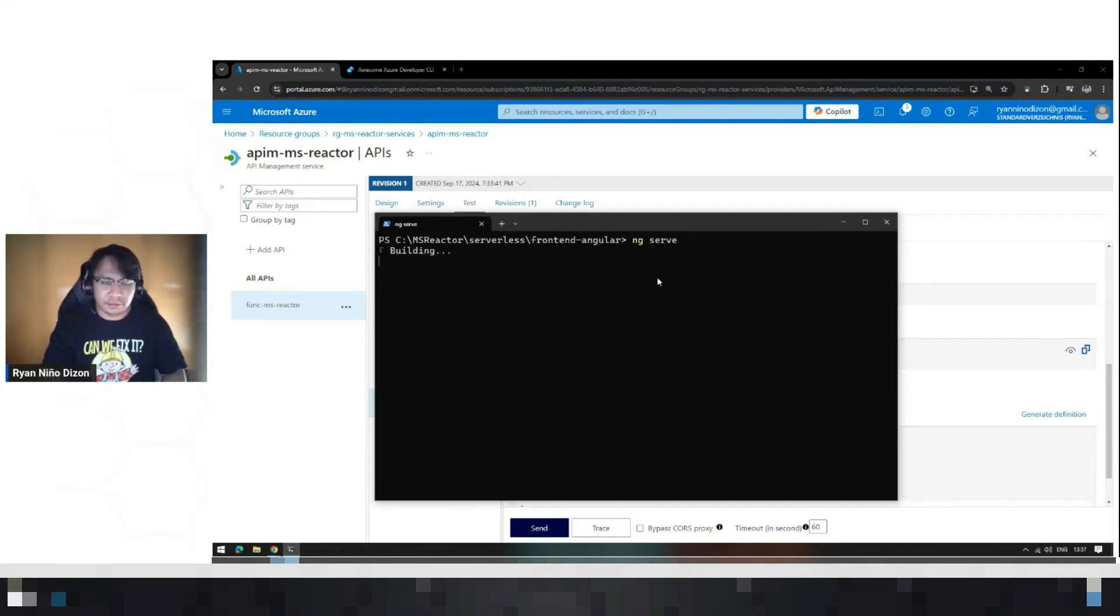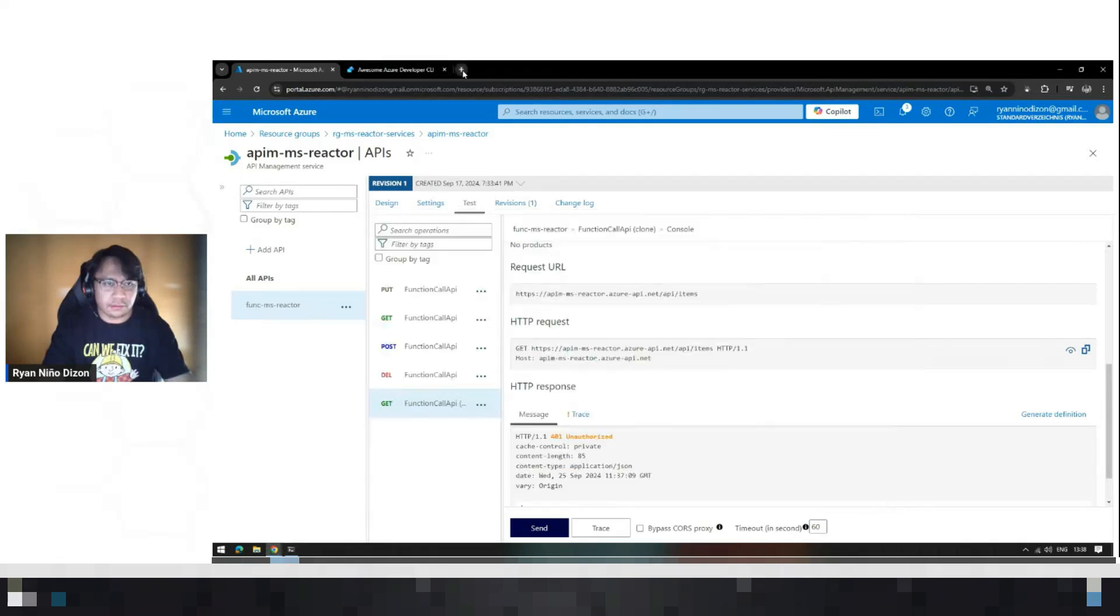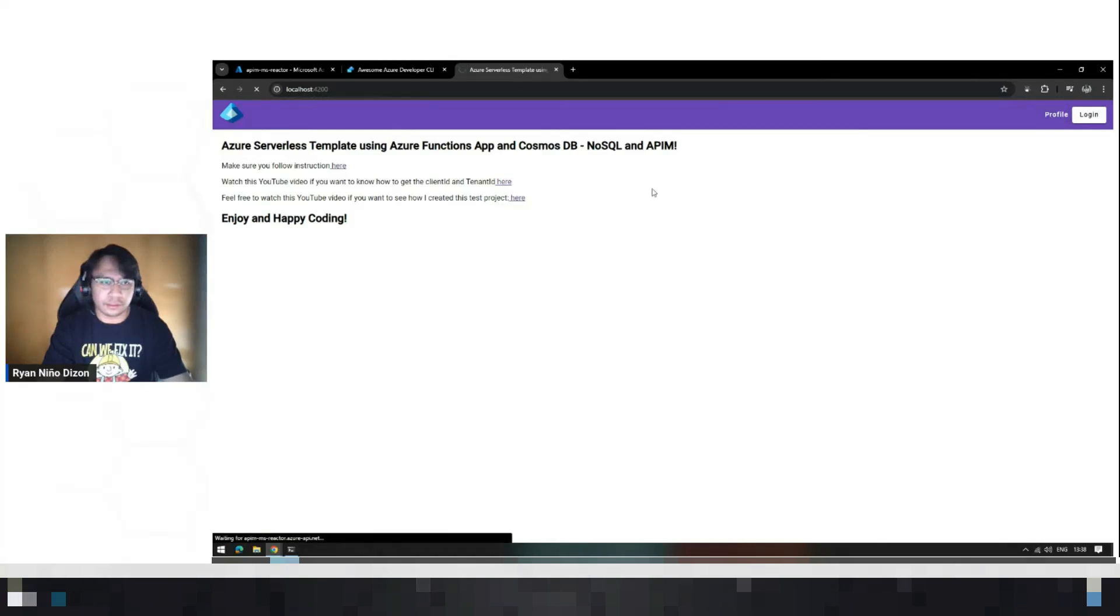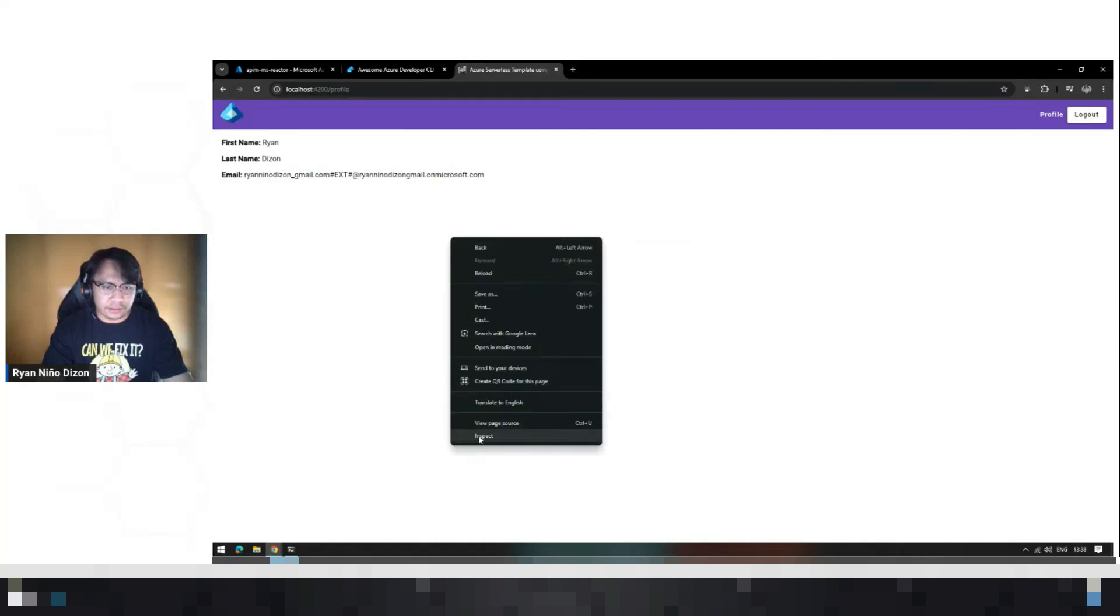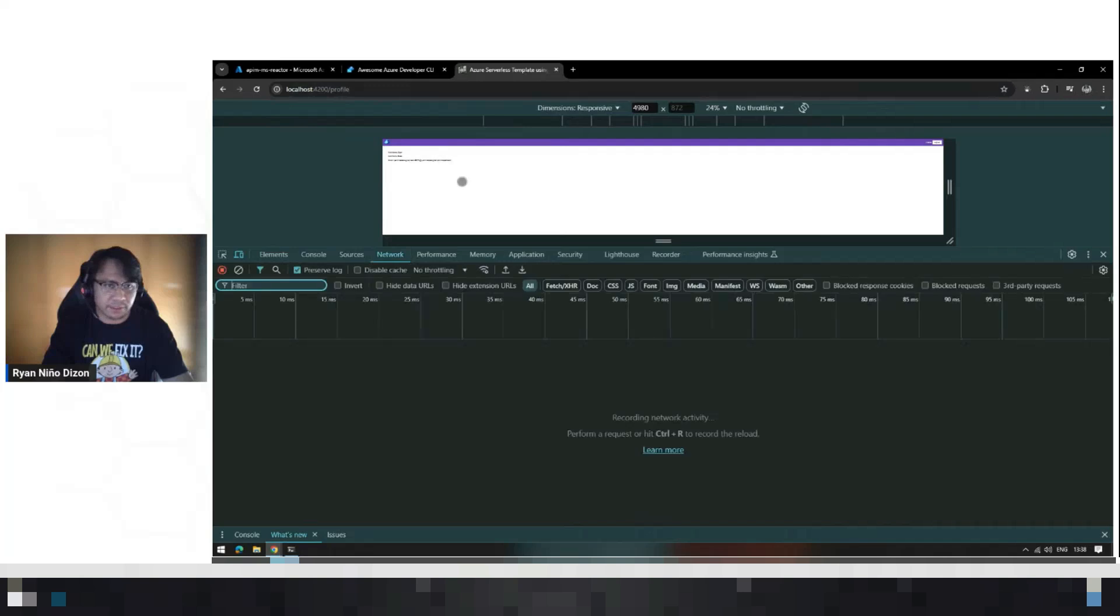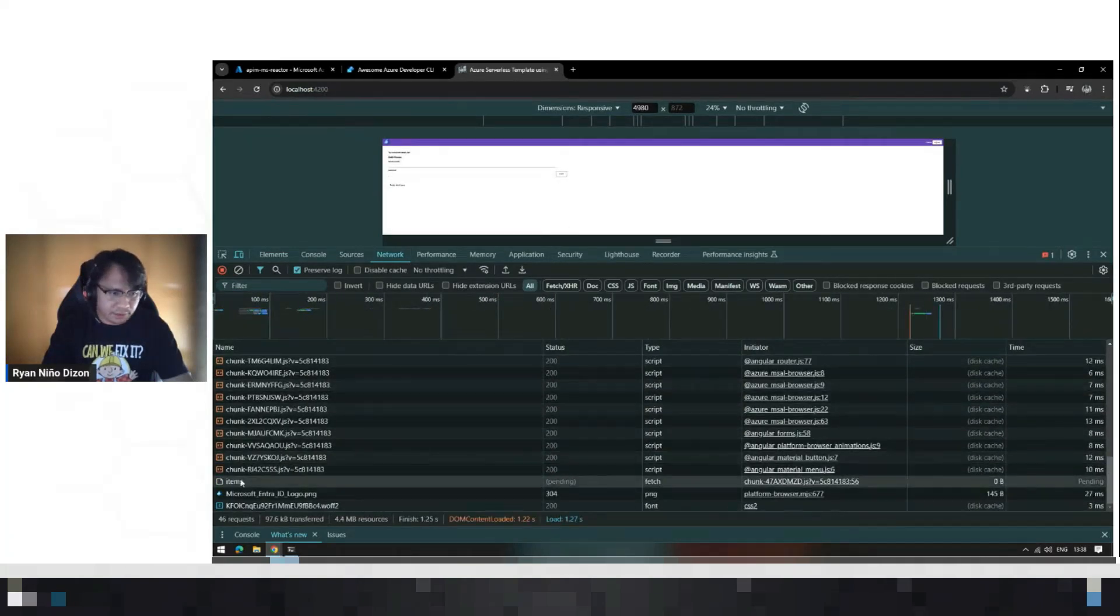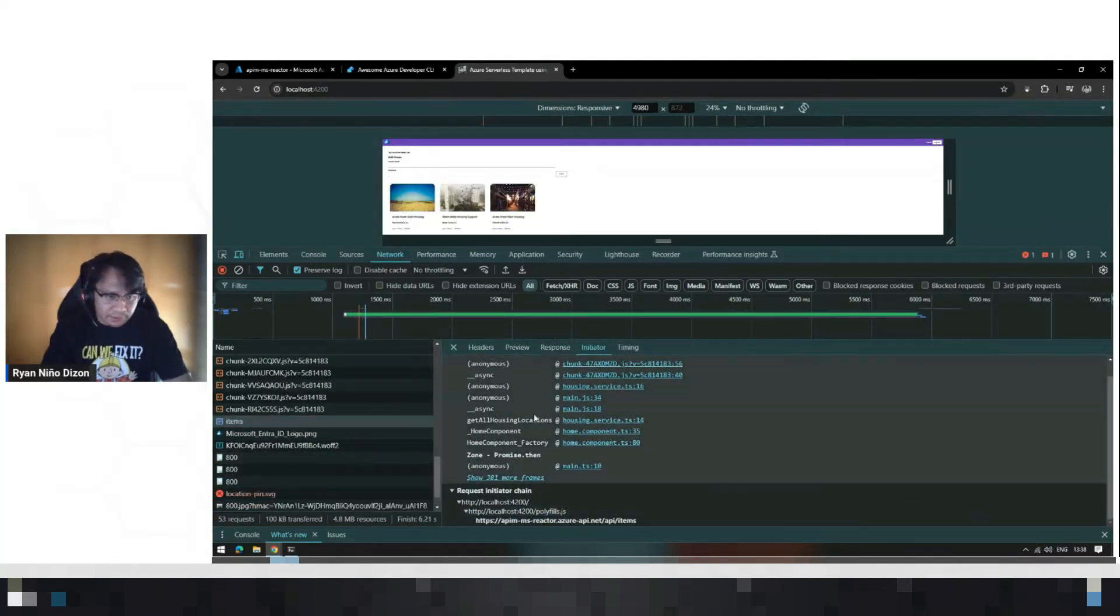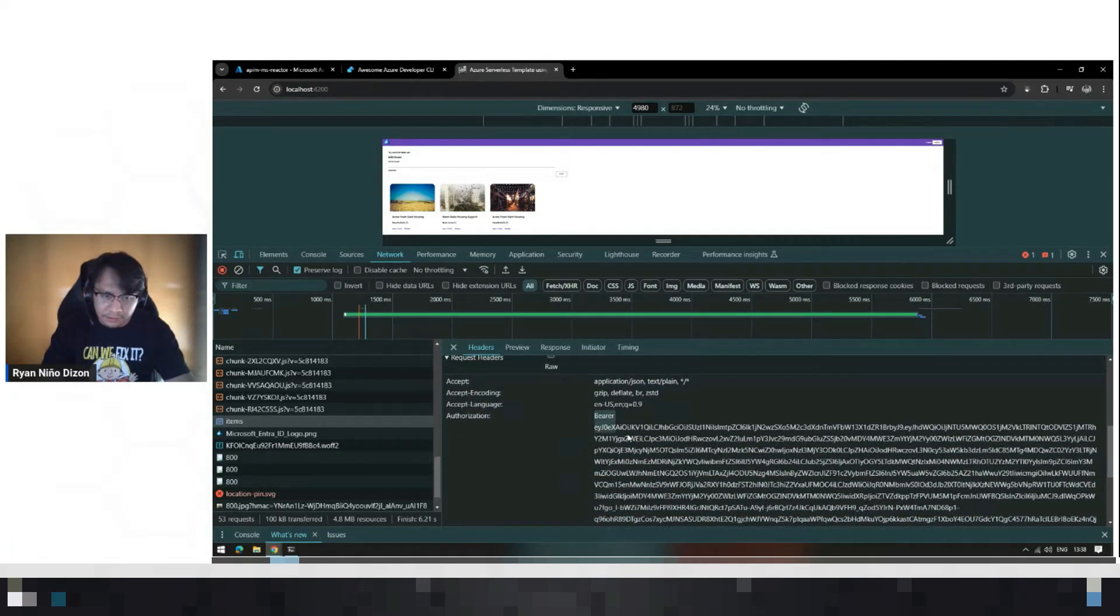So this will be the last part of this demo. So let's try to run this. And I am already logged in, I believe. So let's just open this network to get the session. And let's copy the bearer token here.